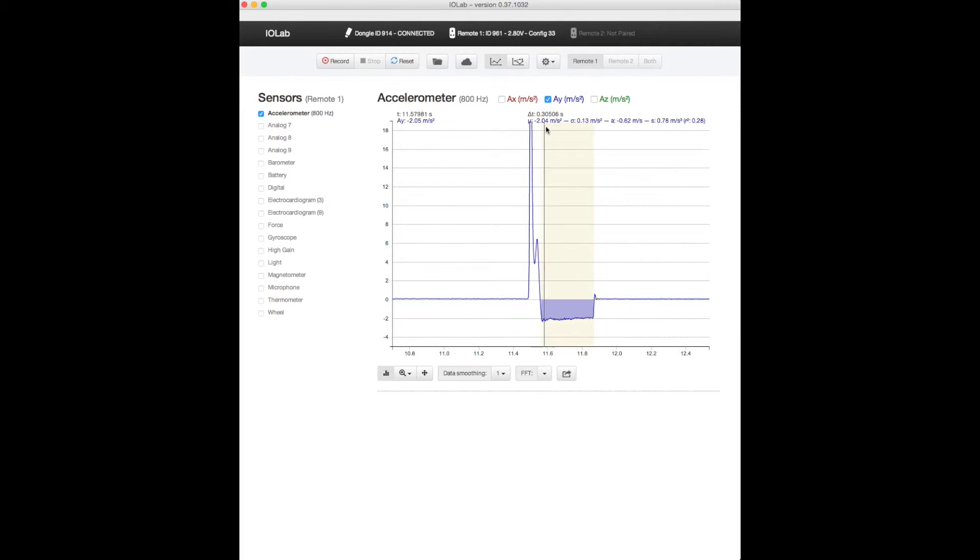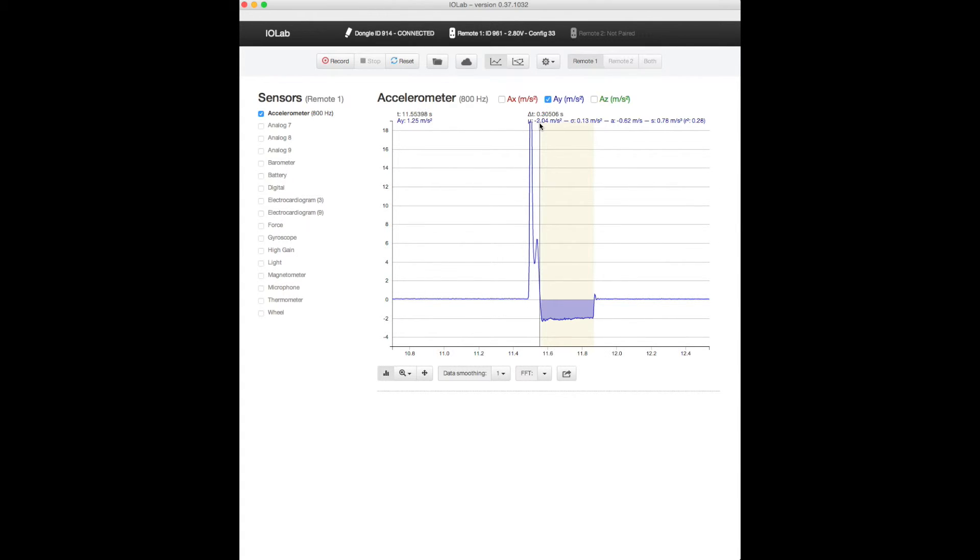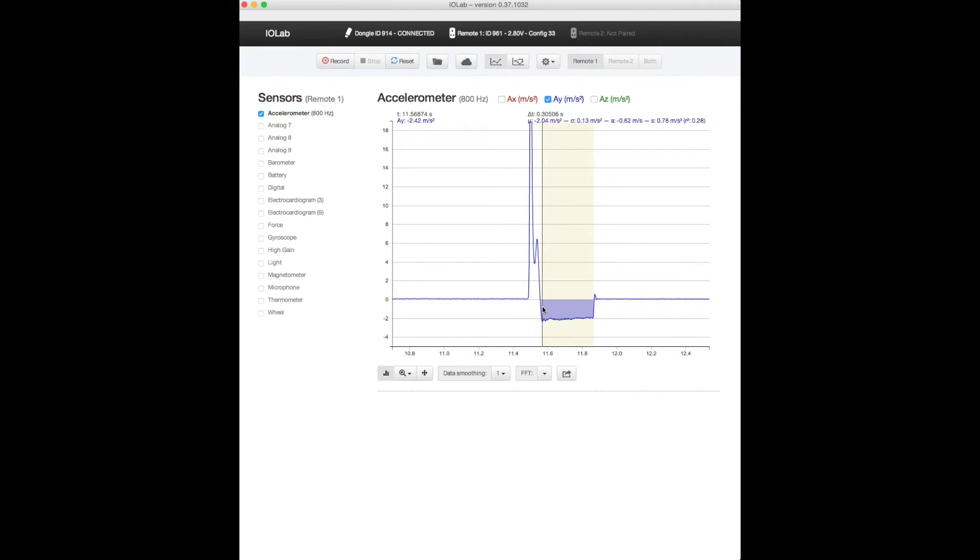It was about two meters per second squared. And the time during which this acceleration took to stop the device was about 0.3 seconds. So a little over 0.3 times a little over 2, which is a little over 0.6. That is the change in the velocity. So it must have been moving at about 0.6 meters per second right here to begin with.